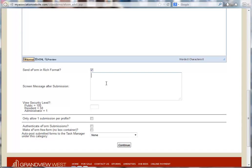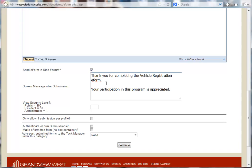Screen message after submission is a message that will appear on the screen for the person that submits the e-form. Now enter a view security level.